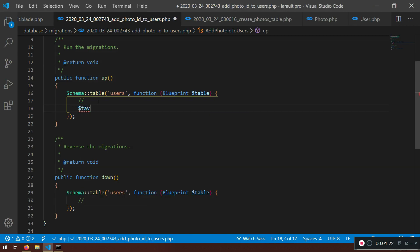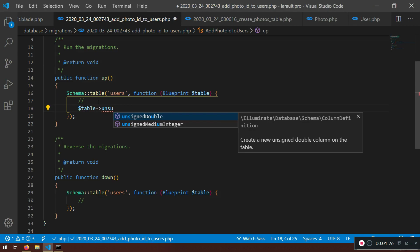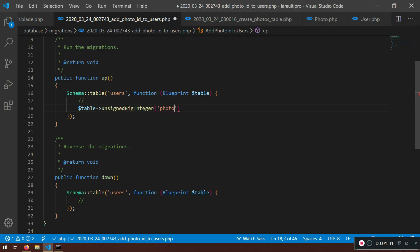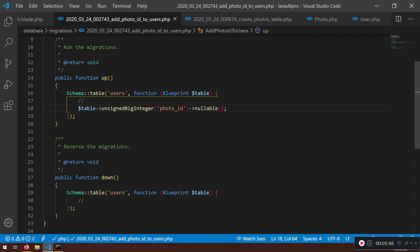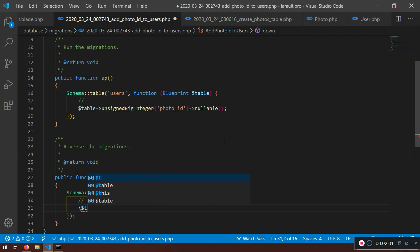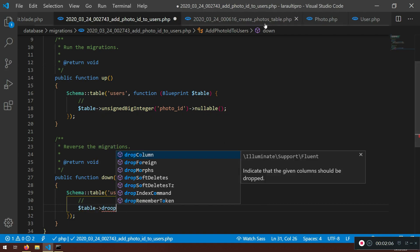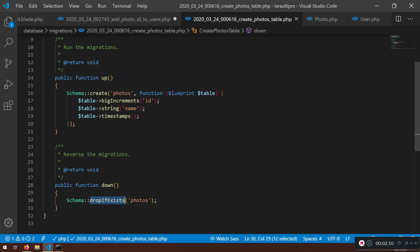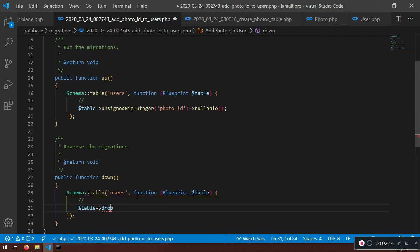I'm going to say table unsignedBigInteger('photo_id') and make it nullable, because it's not going to work otherwise — a big integer that will receive nullable values, since we don't need to always have an image. In the down method, we drop this column: we use 'table', not 'dropIfExists' — that would drop the entire table. Here we just drop the column, specifying 'photo_id' — the column we are creating.